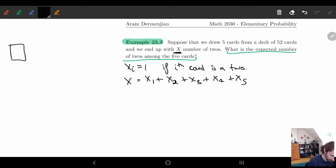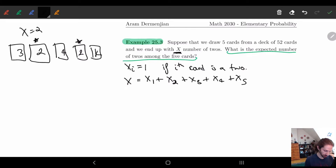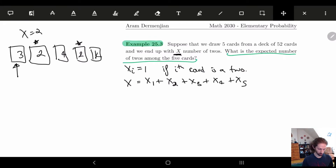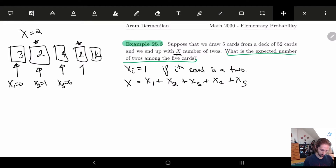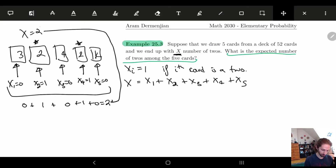For example, say I have five cards: a three, a two, a four, a two, and a king. I should have X = 2 since there are two twos. X1 = 0 (three is not a two), X2 = 1 (two is a two), X3 = 0, X4 = 1, X5 = 0. Adding these up: 0 + 1 + 0 + 1 + 0 = 2. That's where the formula X = X1 + X2 + ... + X5 comes from.